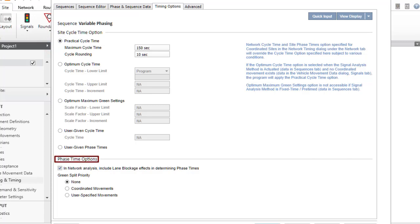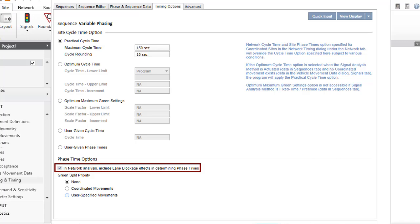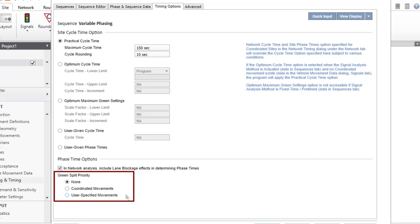Phase time options include an option to include or exclude lane blockage effects in determining the phase times in network analysis. The Green Split Priority options can be used for the program to allocate high priority for green splits to coordinated movements or user-specified movements. Green Split Priority is not applicable when the user-given phase times option is selected.